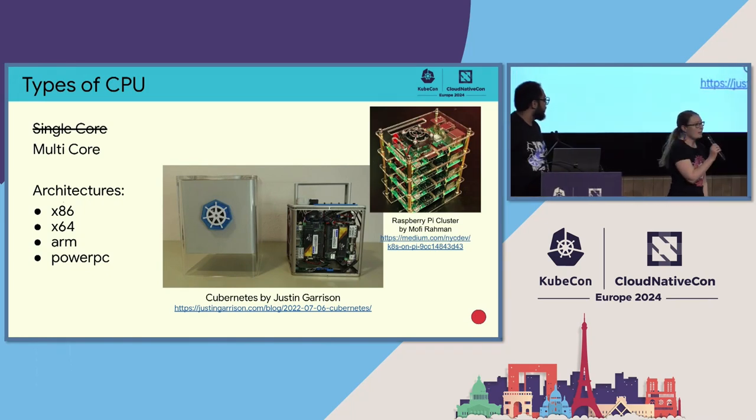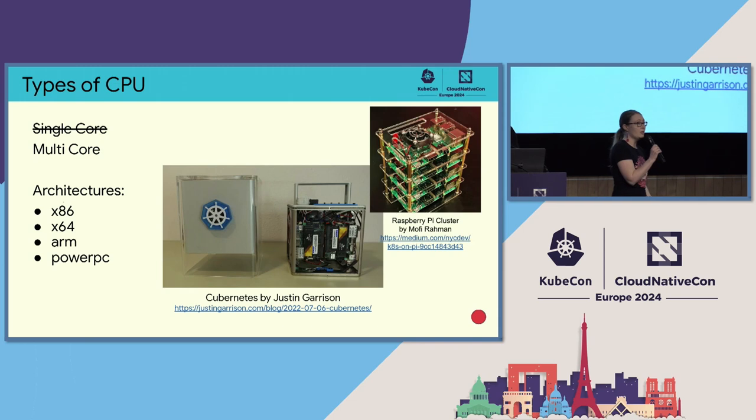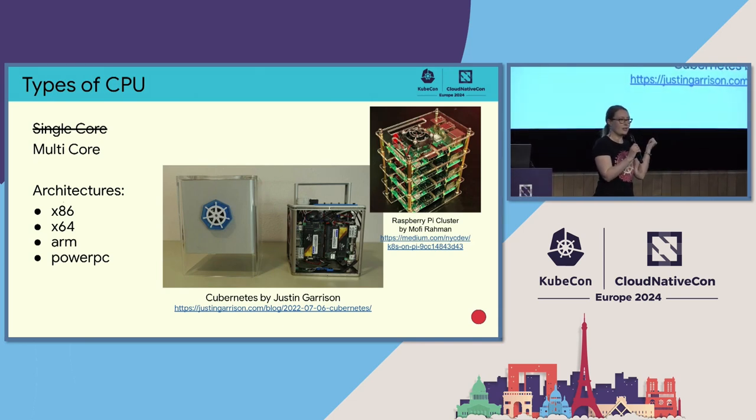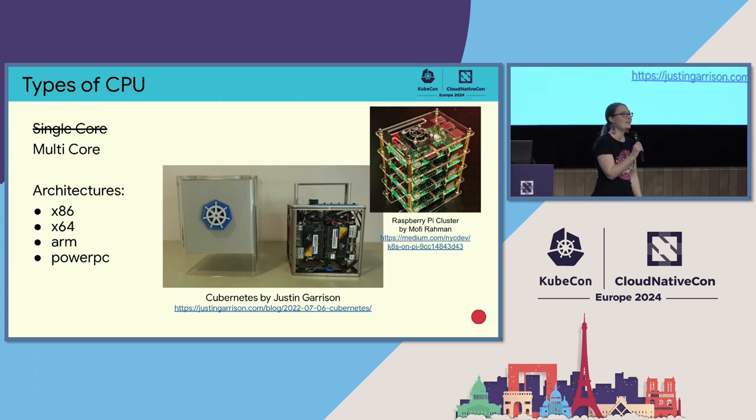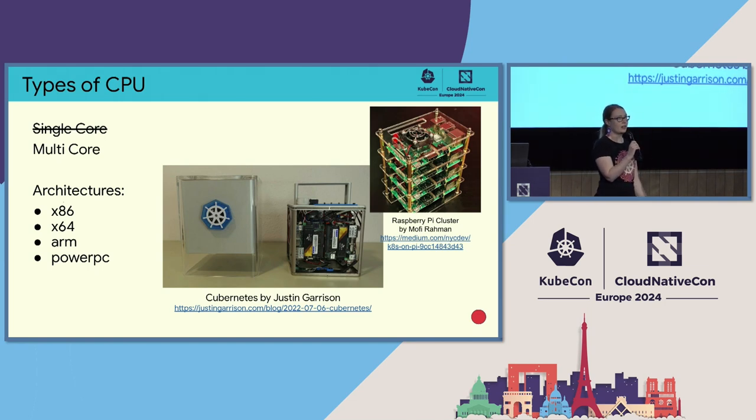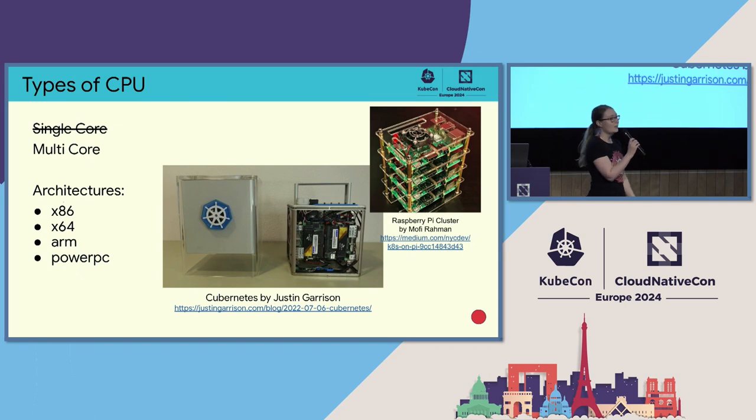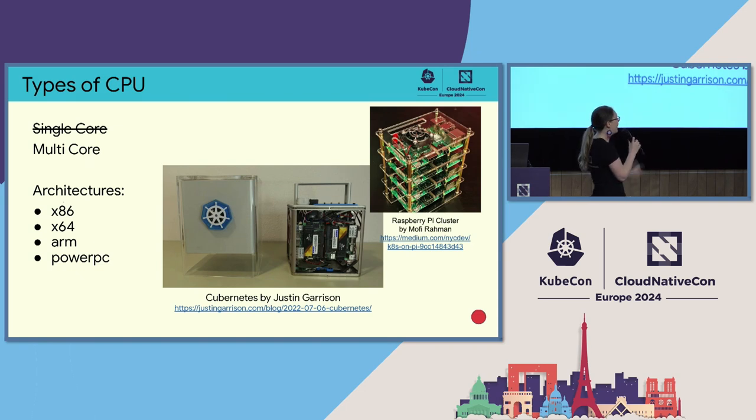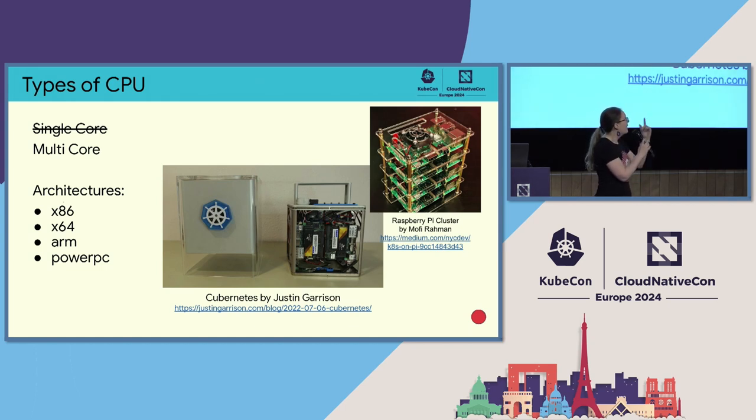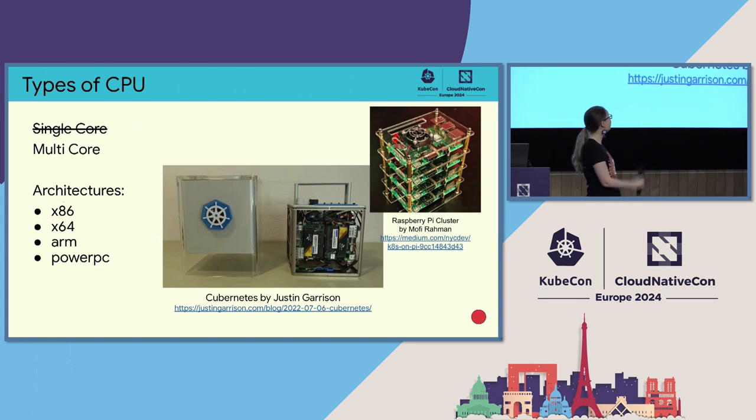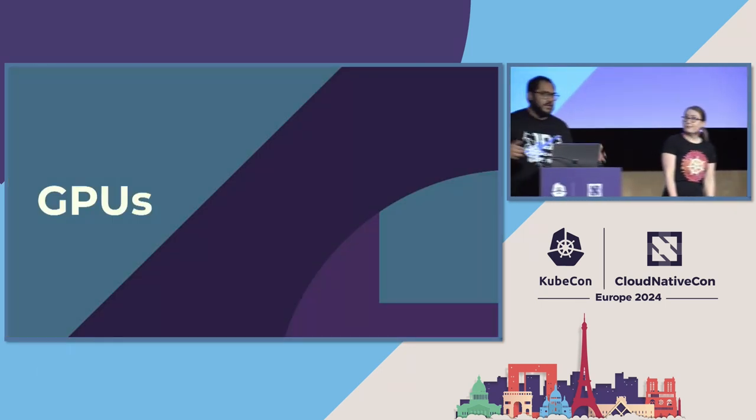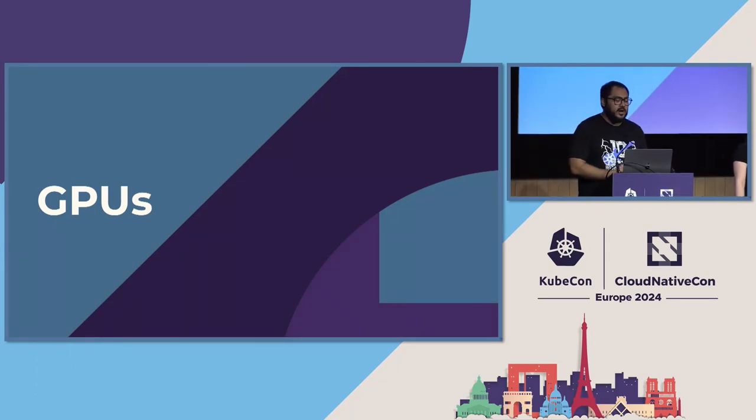So in Kubernetes, there are a wide variety of CPUs that you can use. Generally these days you'll see multi-core CPUs, and those multi-core CPUs can be architected in different ways themselves. There are ARM CPUs and x86 and x64. We probably learned about these in school. And Kubernetes supports a wide variety of these architectures. Here I've got an example of Kubernetes by Justin Garrison, which uses Intel processors, and a Raspberry Pi cluster that Melfi made that uses ARM processors. So both kinds of CPUs work in Kubernetes.